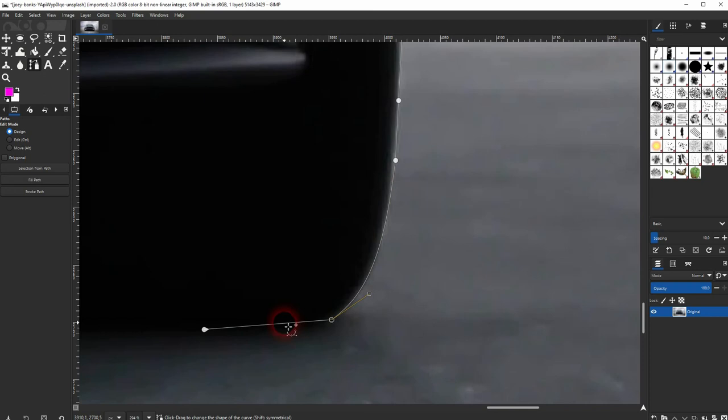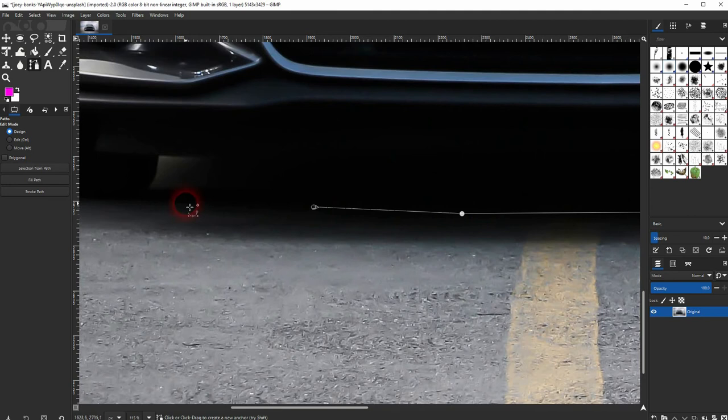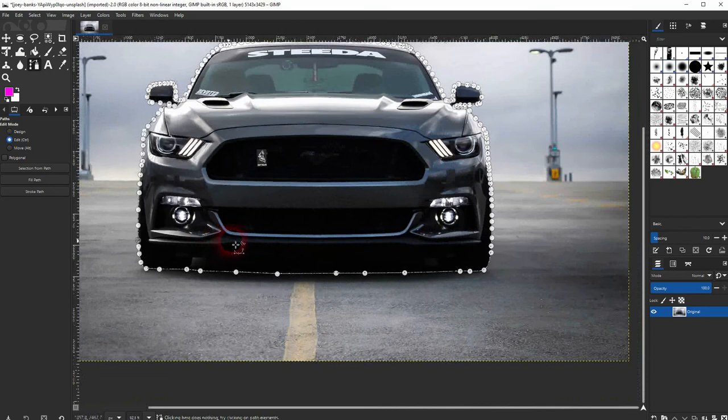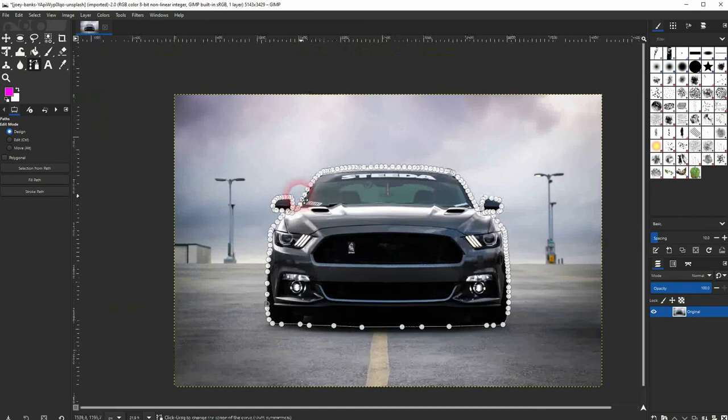Once you've arrived at the start point, you can simply click on the first node that we've created right here and then press enter on your keyboard. It should select what we've created with this path. Keep in mind we have selected the car and we want to select the background so we'll have to invert it and you can do that under select and invert or simply press ctrl I.